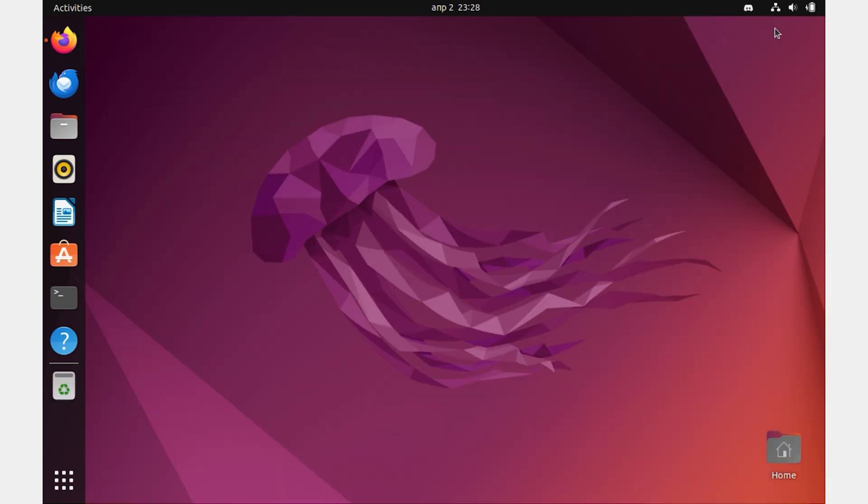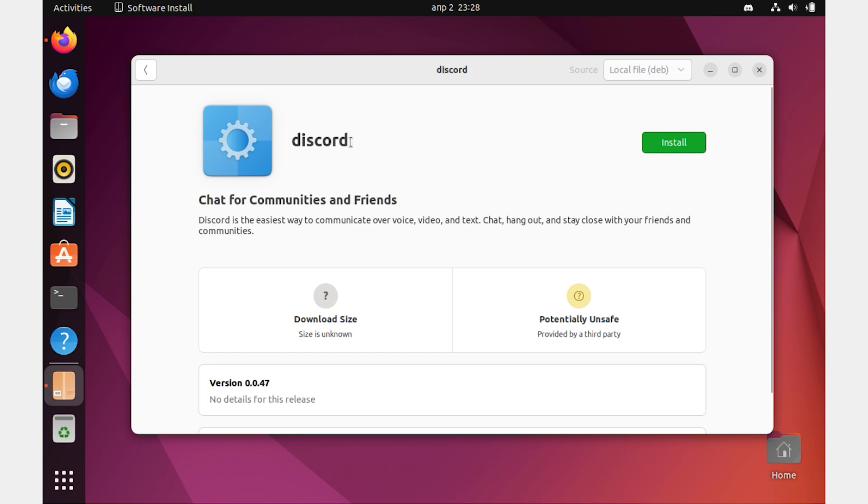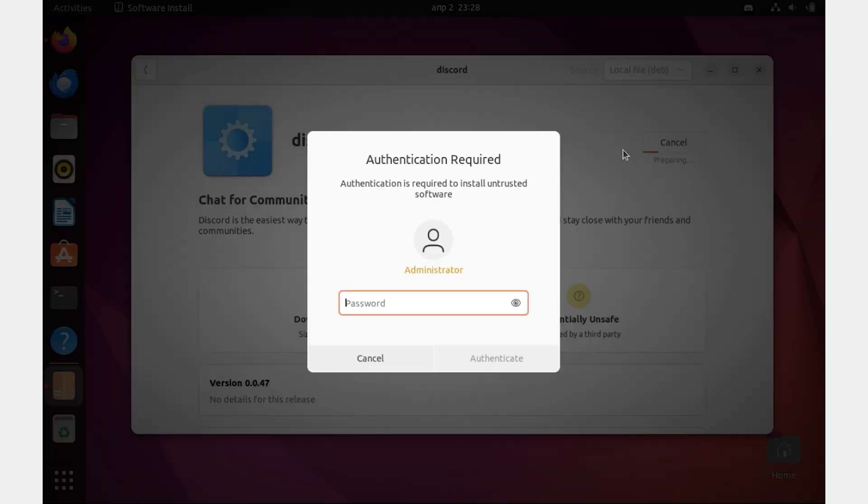After some time, we will see the installation window and click on the Install button. Wait a while, and Discord will be installed.